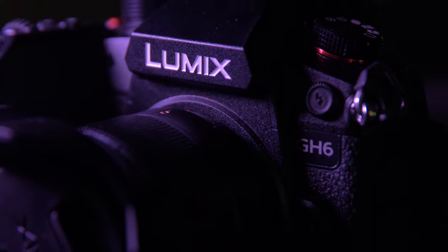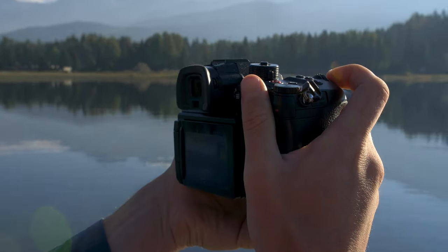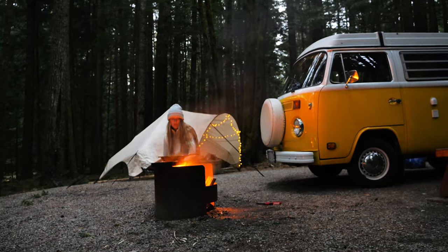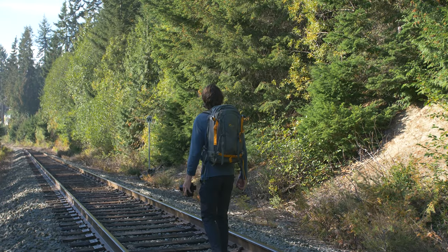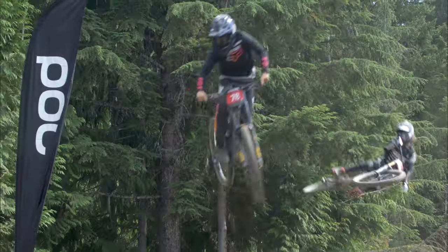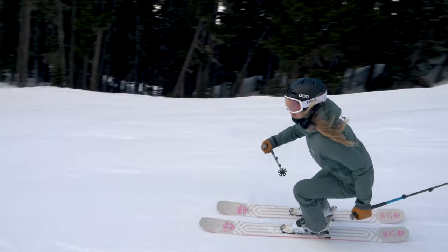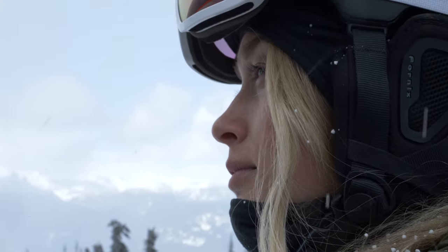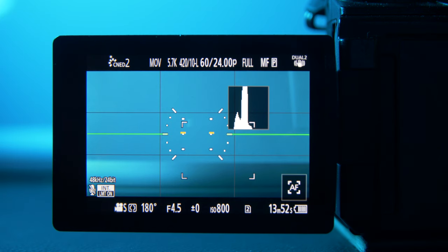The GH6 is an insanely powerful camera for filmmakers, but you need to know the right settings to get the full potential out of your camera. In this video we're going to run through the best settings to get cinematic footage on your GH6. The thing I absolutely love about the GH6 is the endless settings that it has, but it can also be confusing, so I'm going to show you the settings that I use when I shoot with my GH6 for my clients and my personal work.